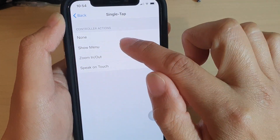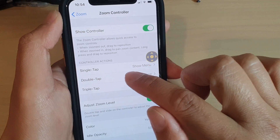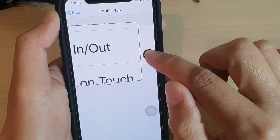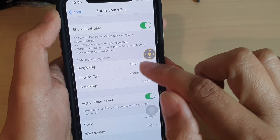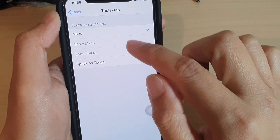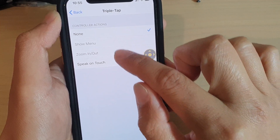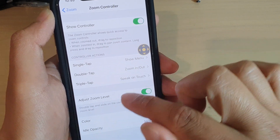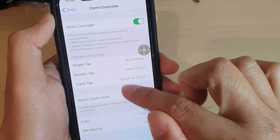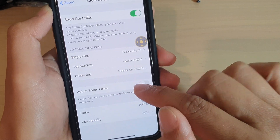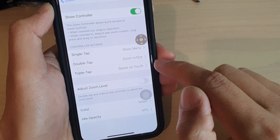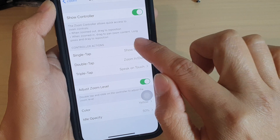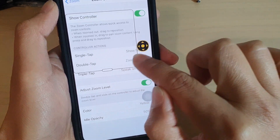I'm going to choose the default. If you double tap on the controller, you can choose zoom in or out — so if I double tap, I can zoom in or out. And finally, you can also choose what happens with a triple tap. For example, at the moment it's set to none, but you can set it to speak to touch. Down here you can also enable adjusting zoom level by double tapping and sliding the controller to adjust the zoom.